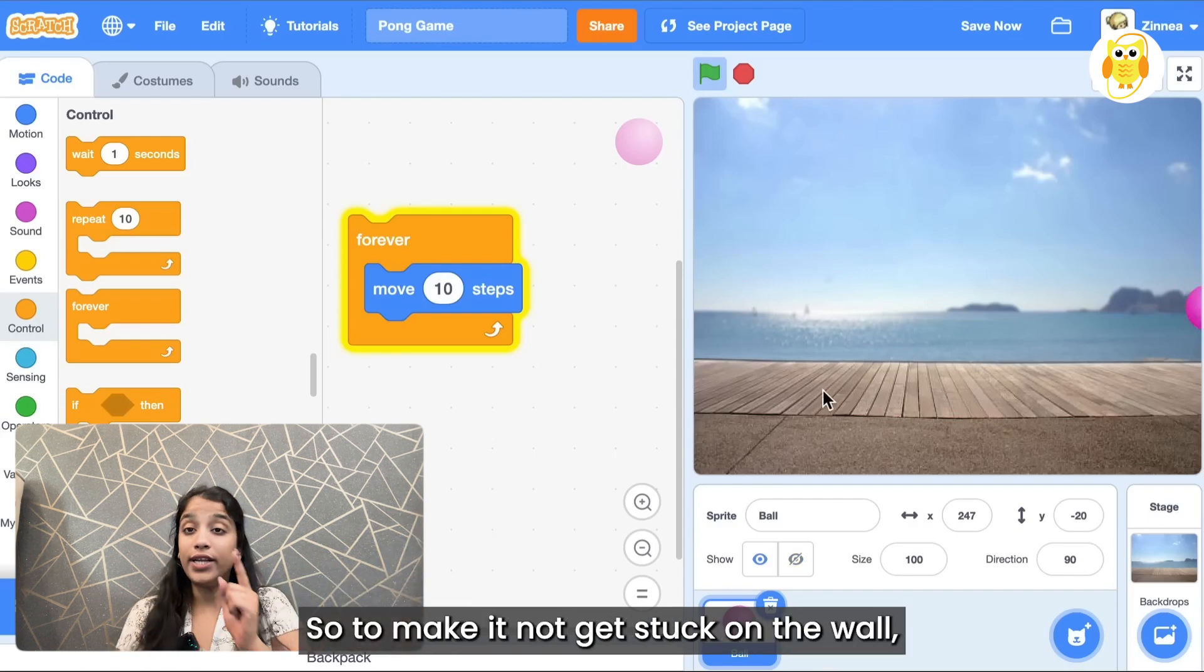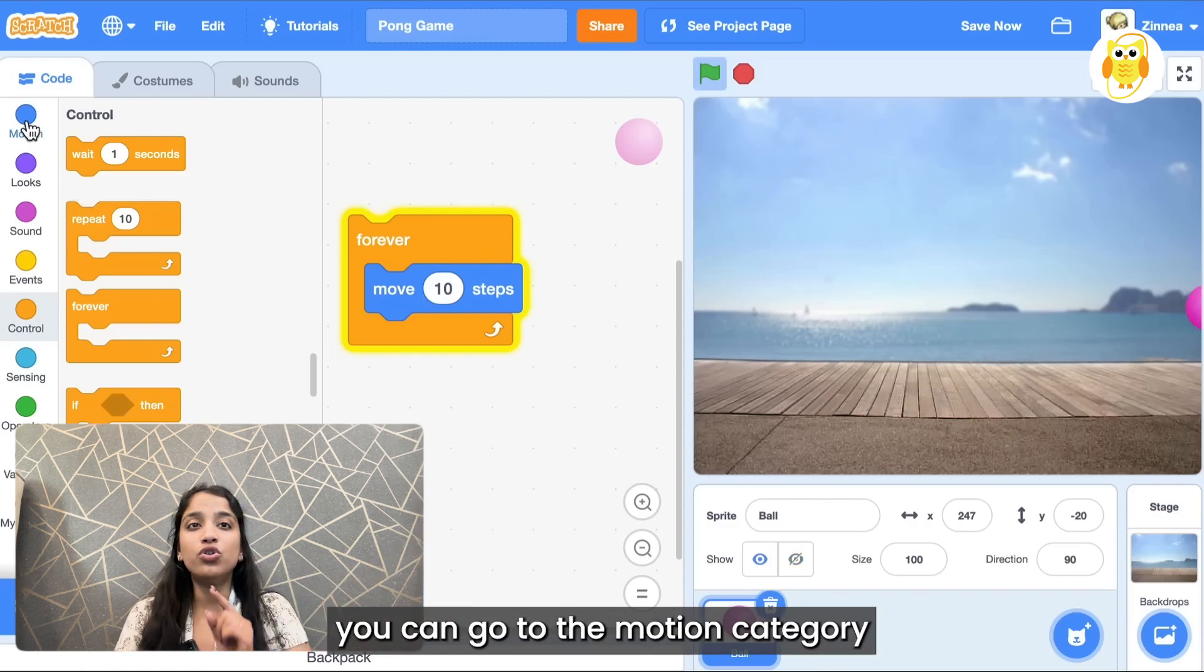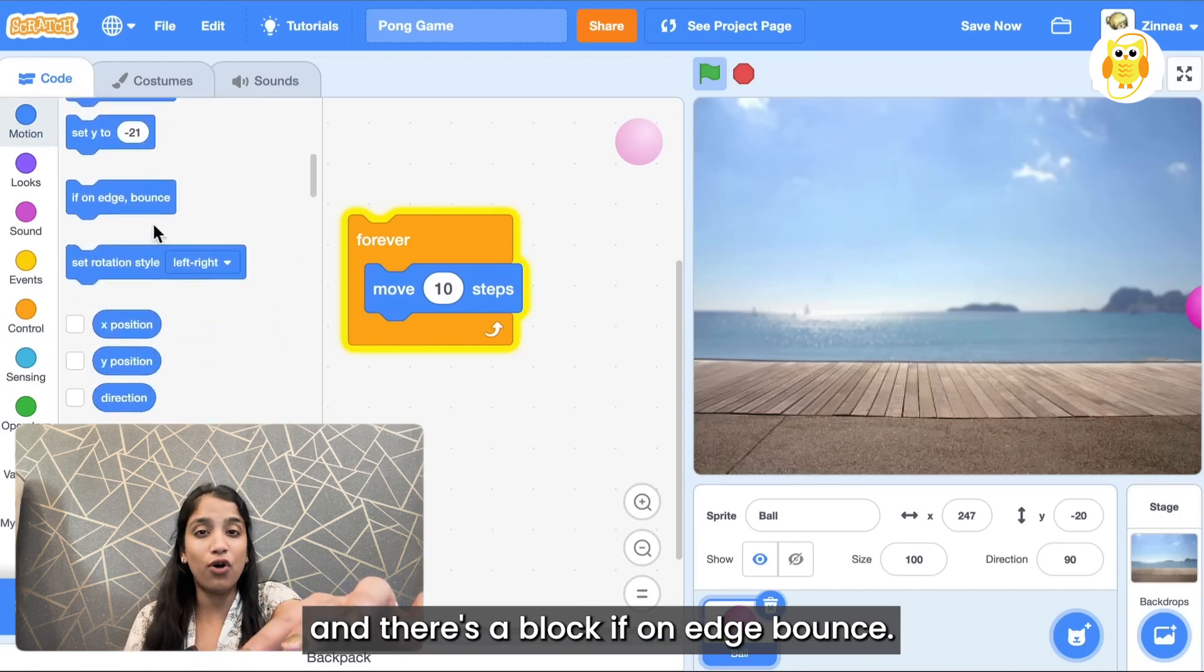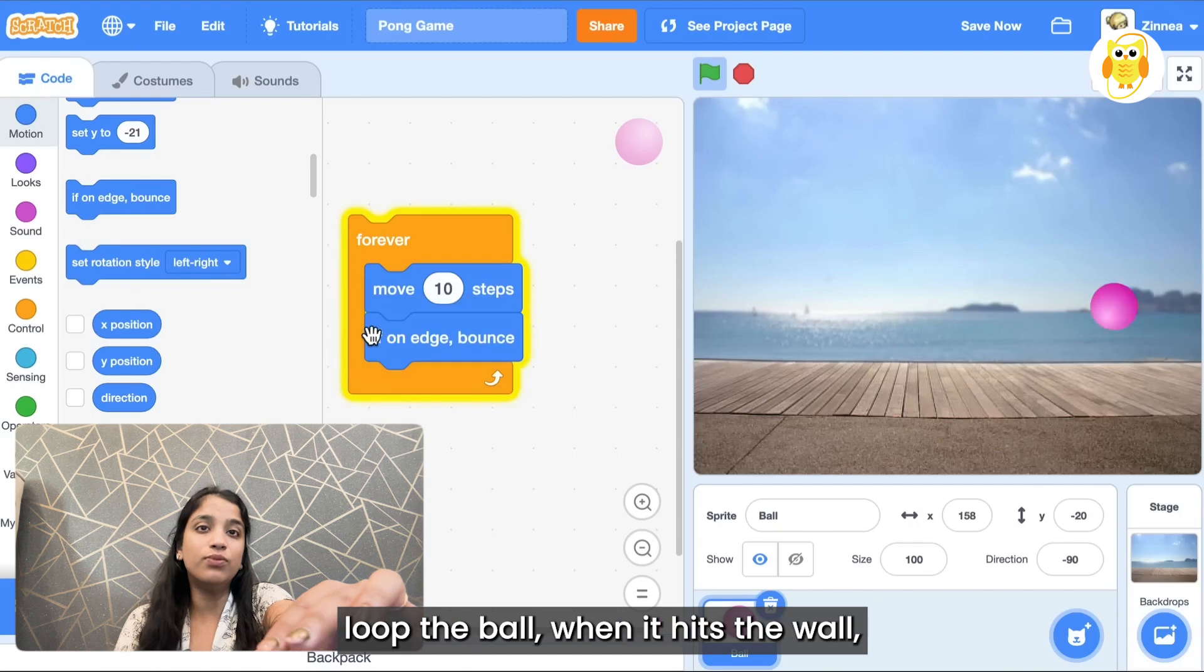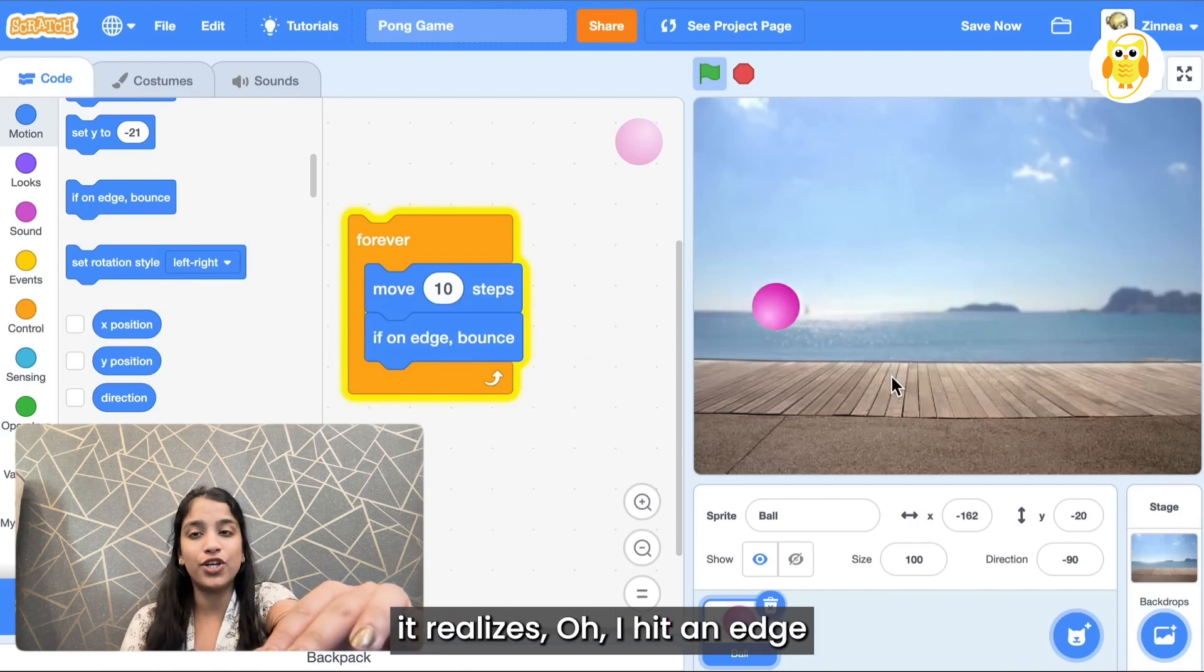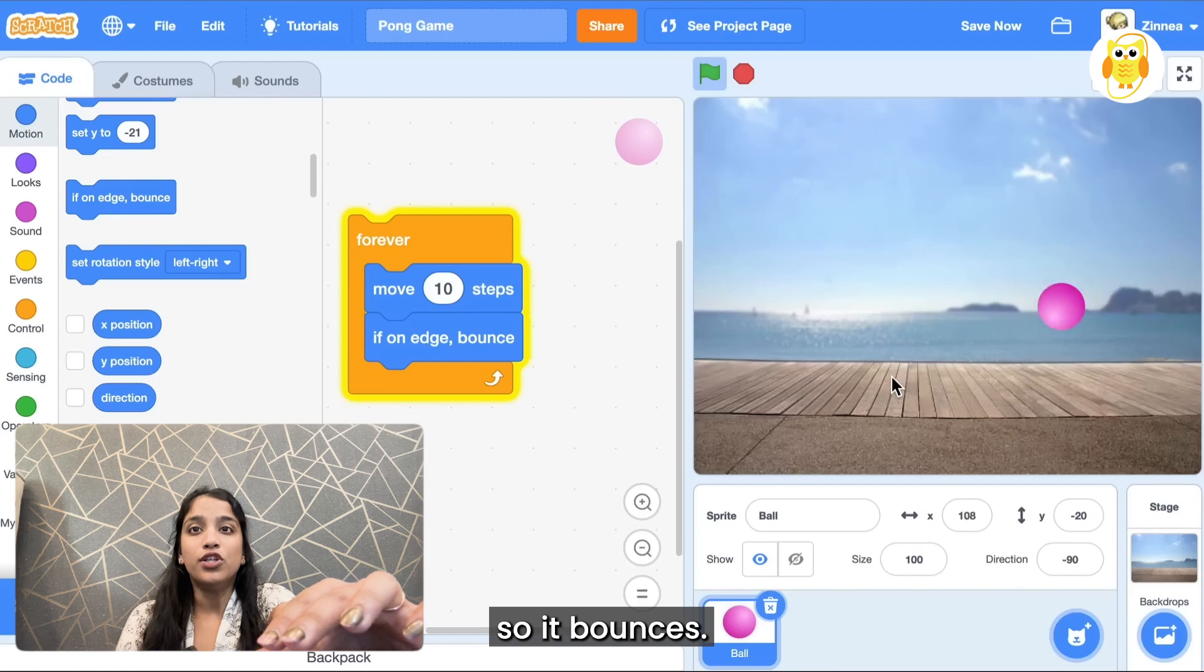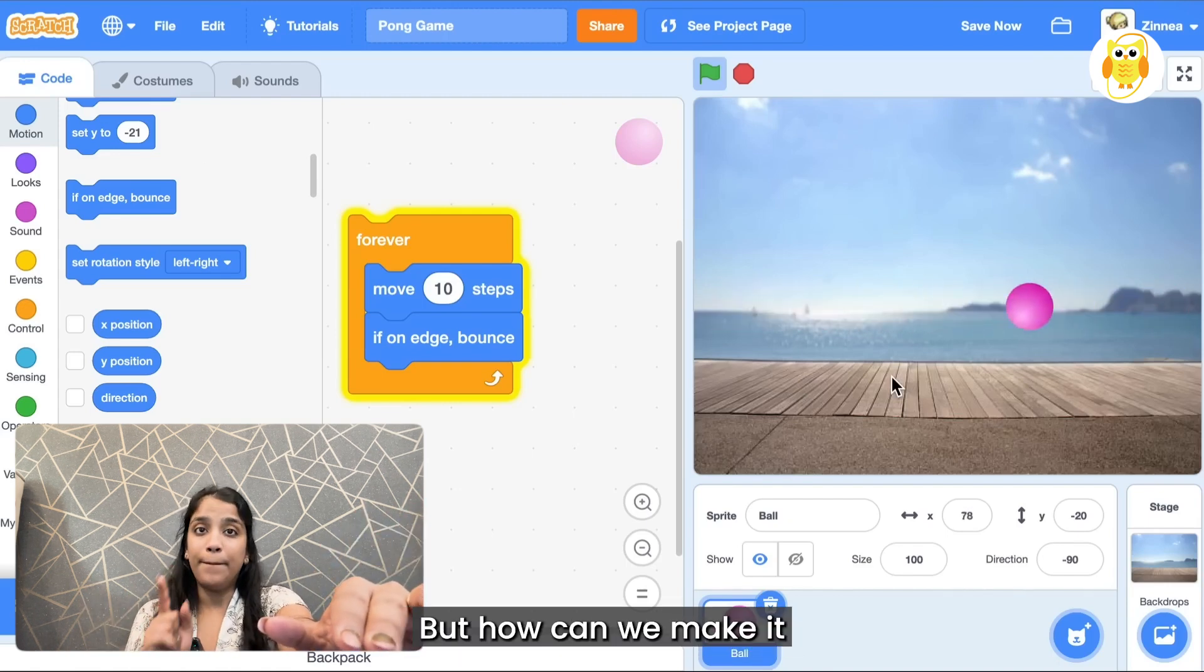To make it not get stuck on the wall, you can go to the motion category and there's a block if on edge bounce. So if you put this block in the forever loop, when the ball hits the wall it realizes oh I hit an edge, so it bounces. So we've got it bouncing back and forth.